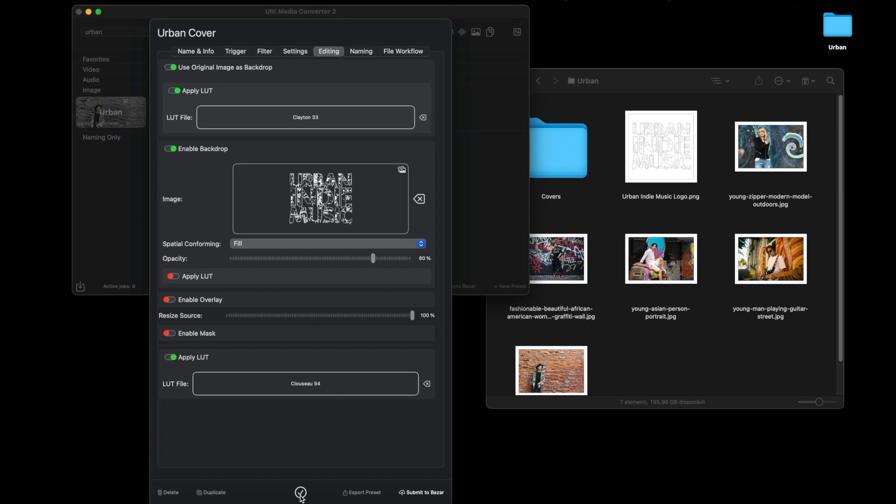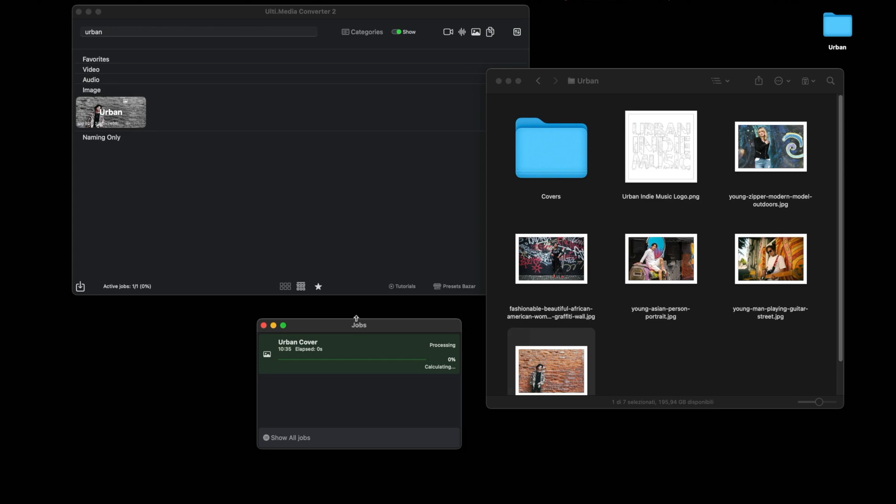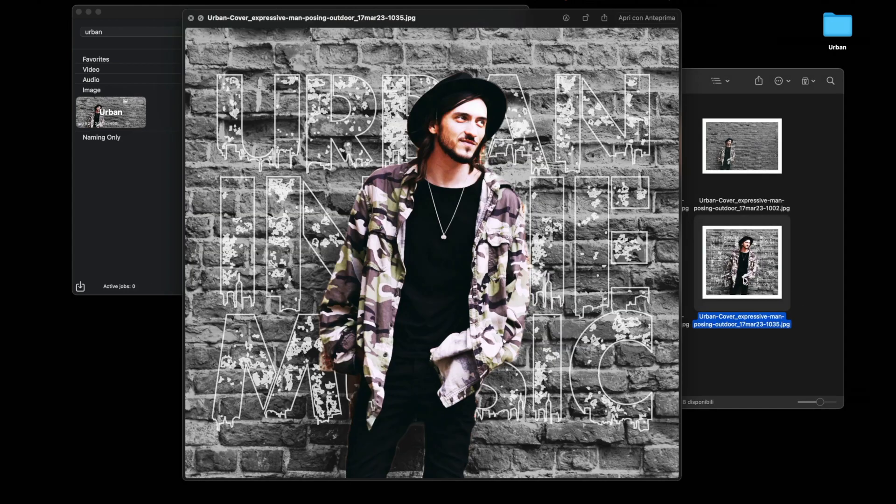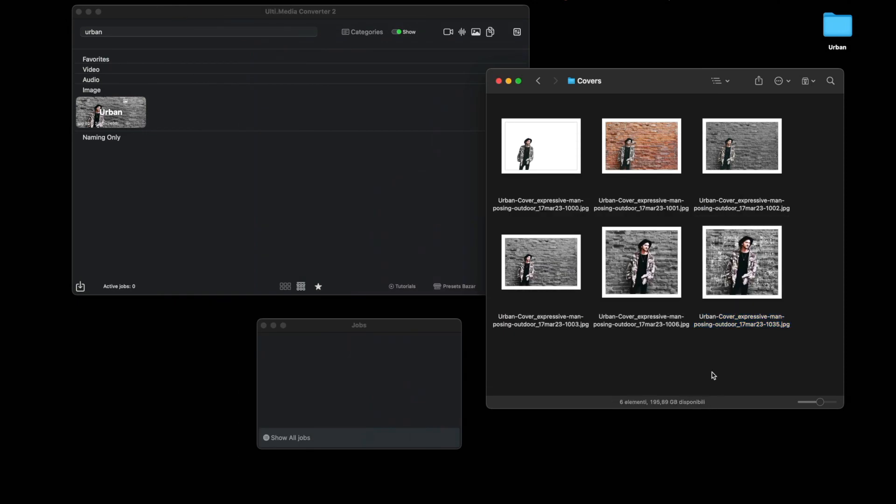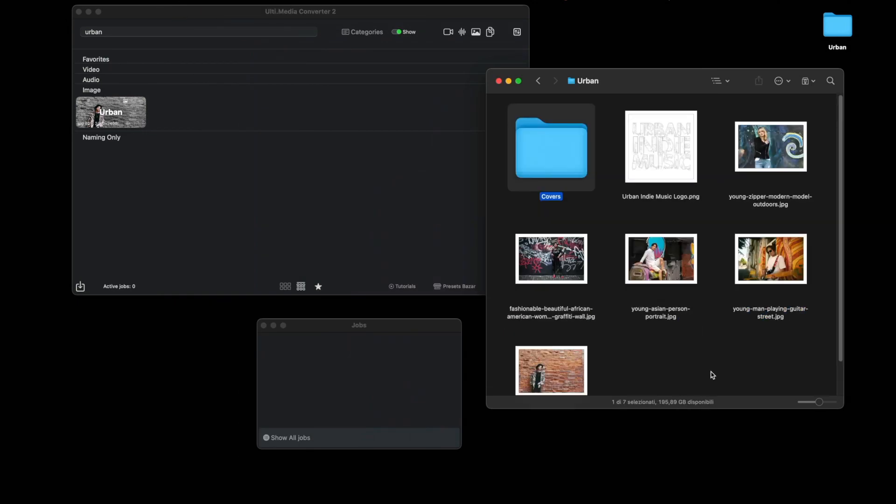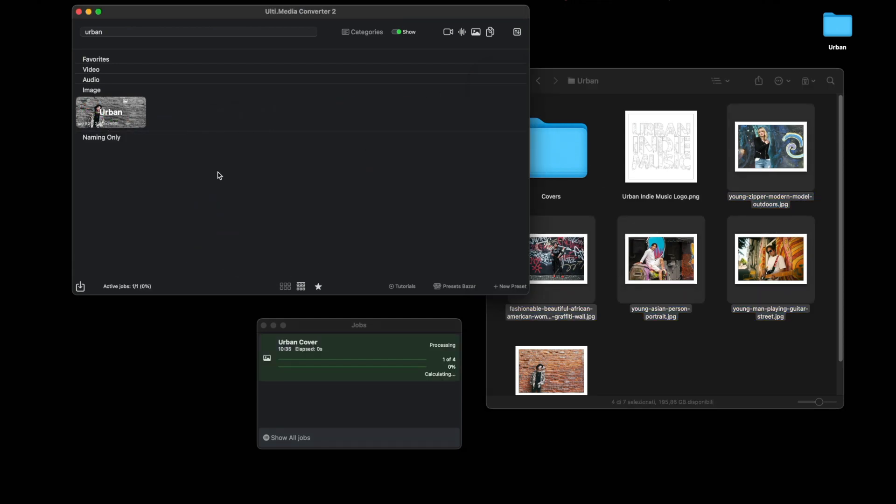Let's try again. And there it is, our logo stuck behind the main subject. And we can repeat the same operation with the other covers. And here are the results.